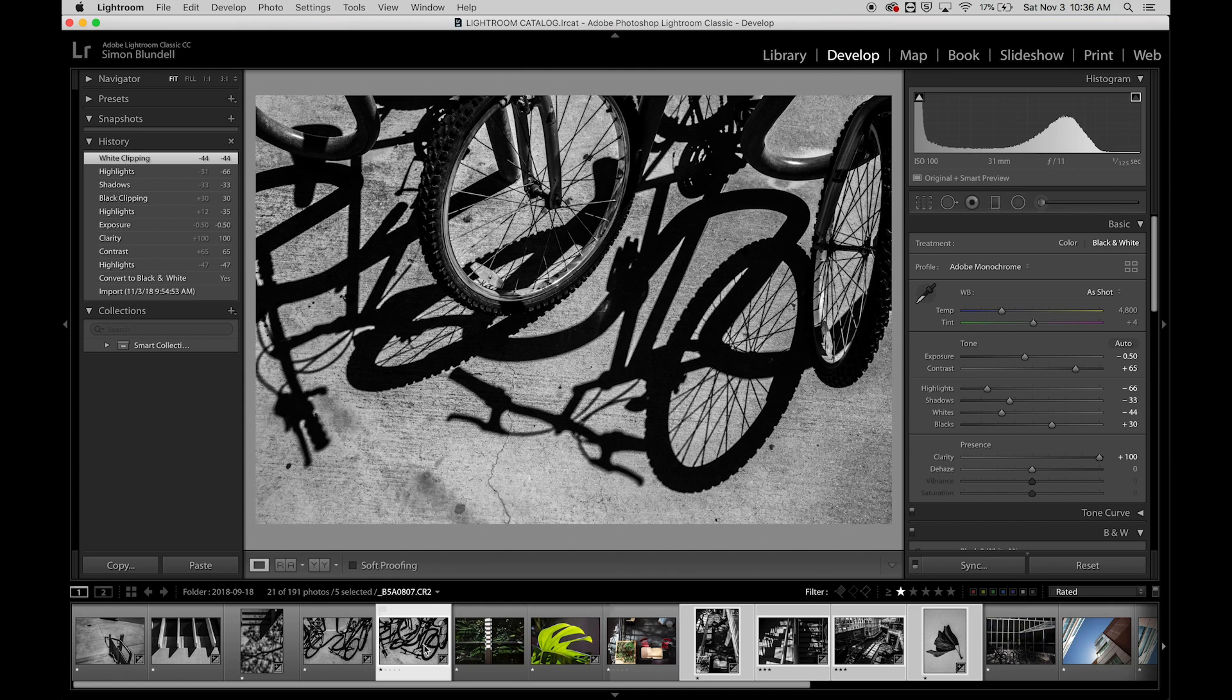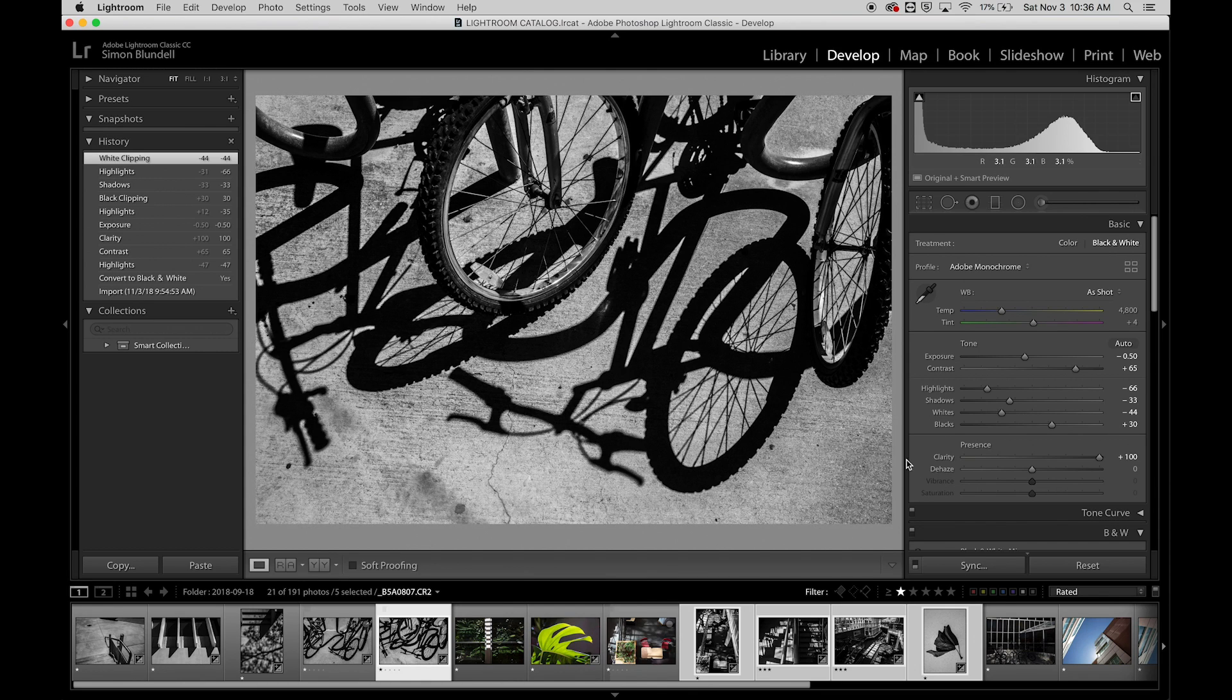So that can work, especially if you've got a whole bunch of images that are shot in the same light, in the same setting, and you'd like to apply the same development adjustments to those. So that's how we can work through that.